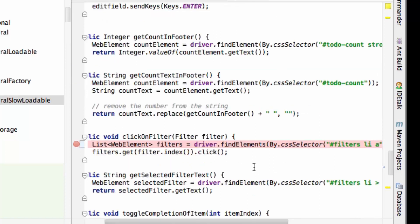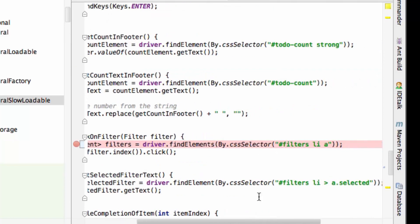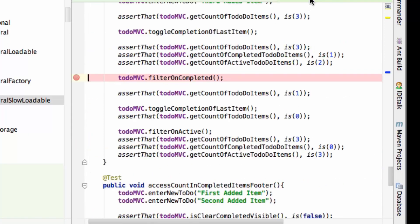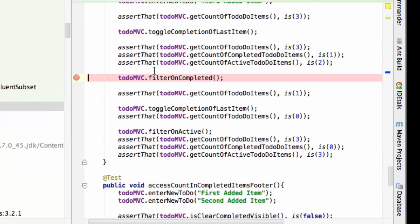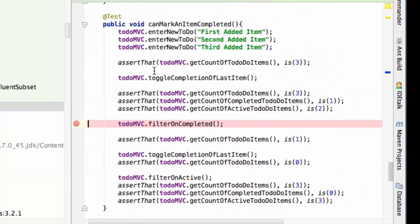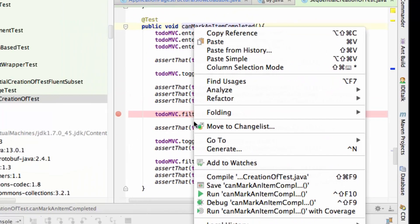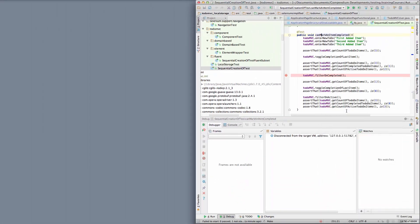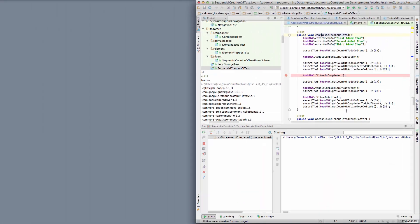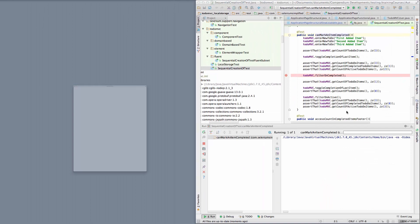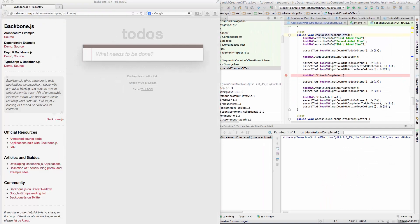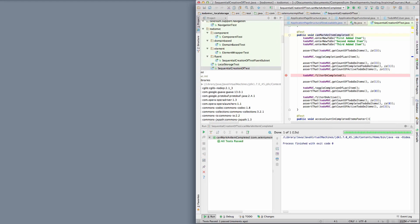So having made that change to the CSS selector in there, if I rerun that test now, we'll see if that makes a difference. Right, good. So that test passed now.